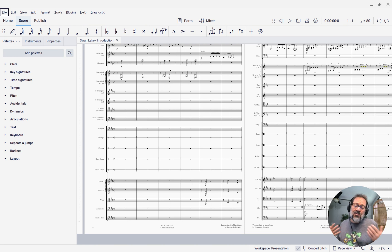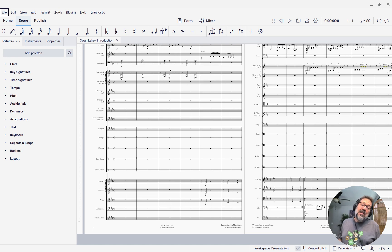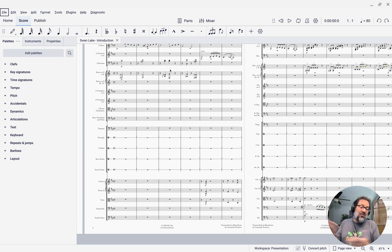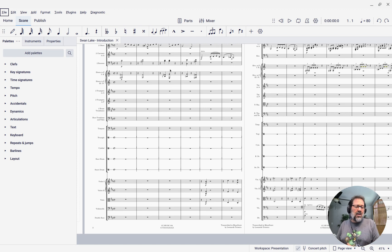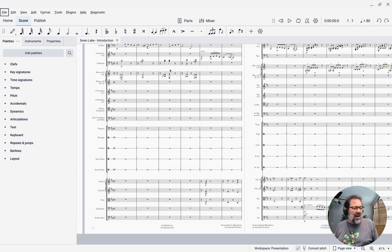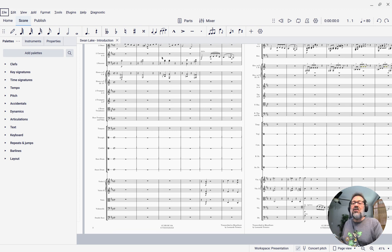Typically in an orchestral score, if you're showing all the instruments, you're not going to be able to fit more than one system on a page. But if you hide the empty staves, you might be able to get two or even three if it's only the strings playing. So that's another reason to possibly hide the empty staves. Let's go ahead and see how to do it.